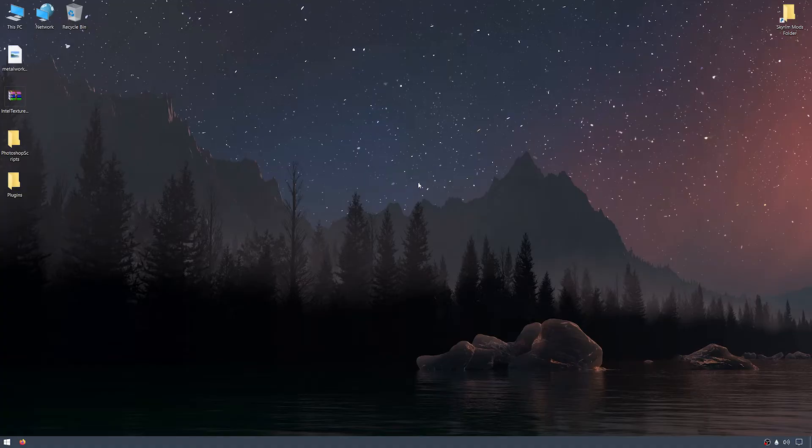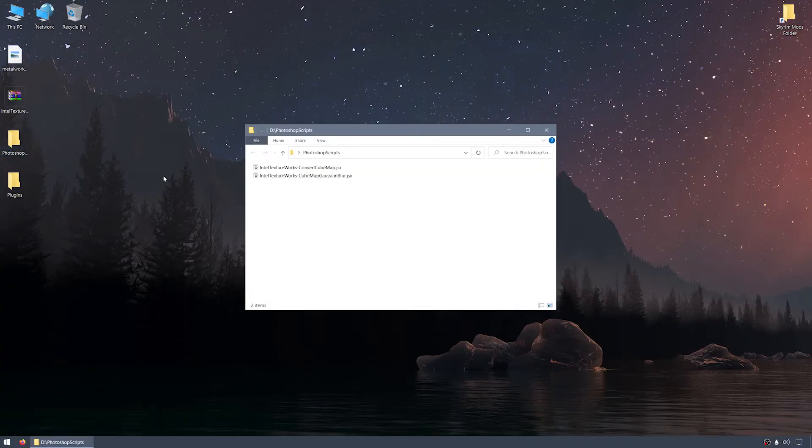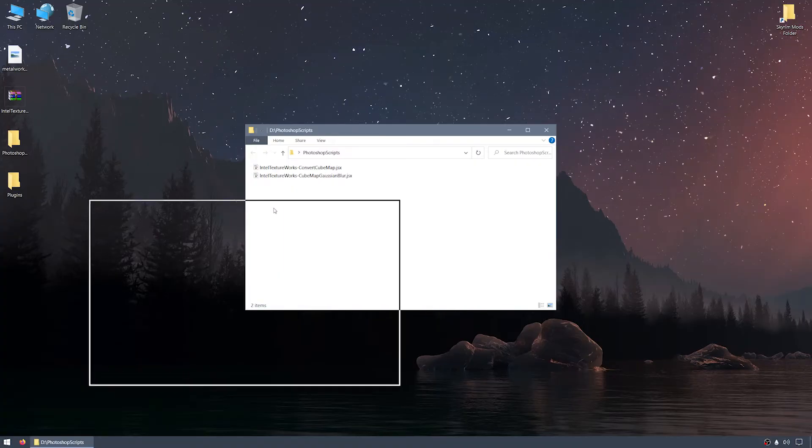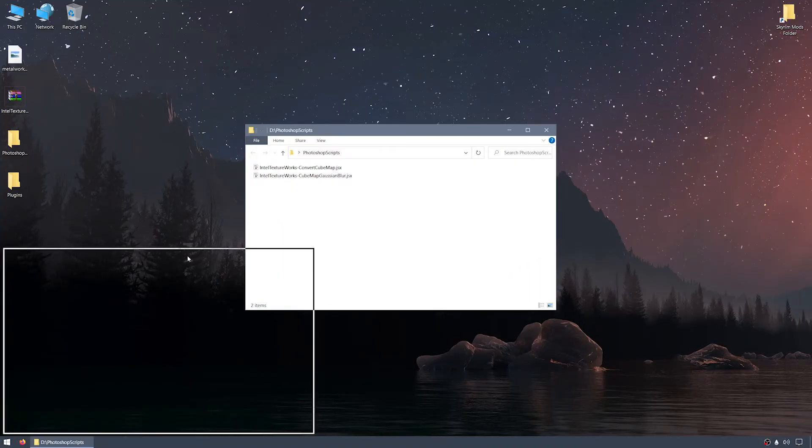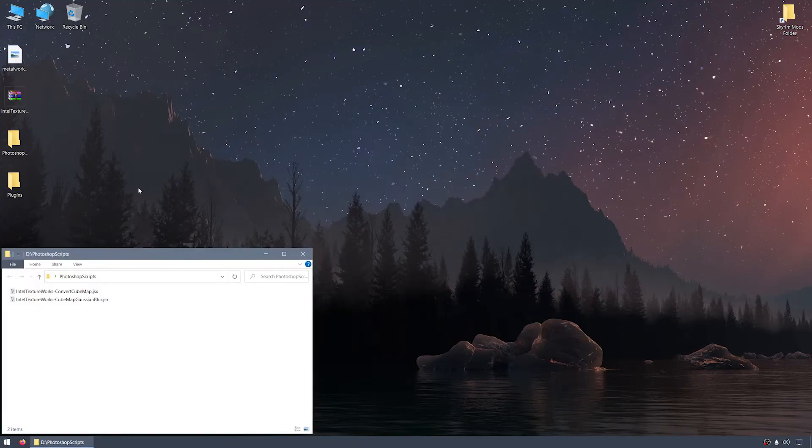Now that we have those two folders unpacked from the main zip file, let me quickly describe the breakdown of what we have to work with. In the Photoshop scripts folder are two JSX files for cubemap conversion and gaussian blur. These two files will be placed in Photoshop's scripts folder.